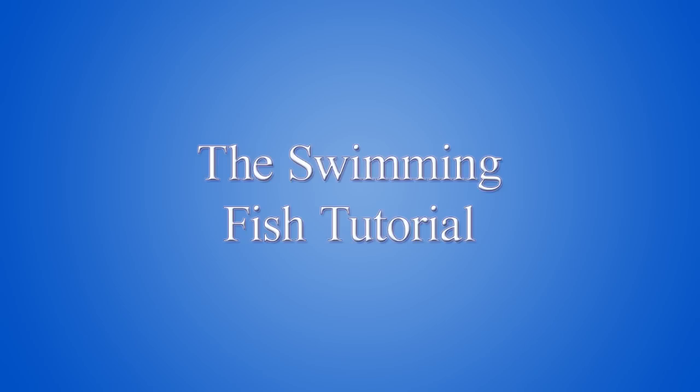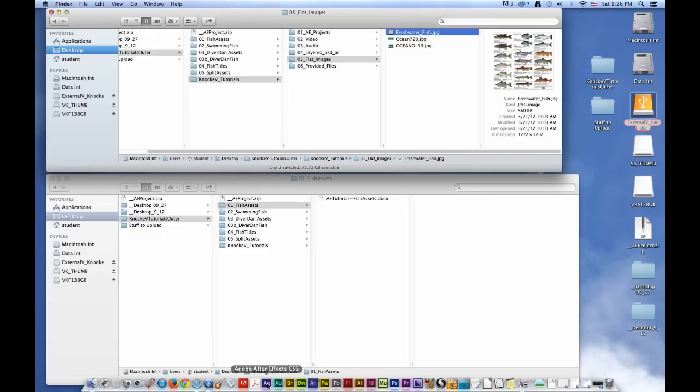Okay, this is the swimming fish tutorial. First, you want to open up After Effects.